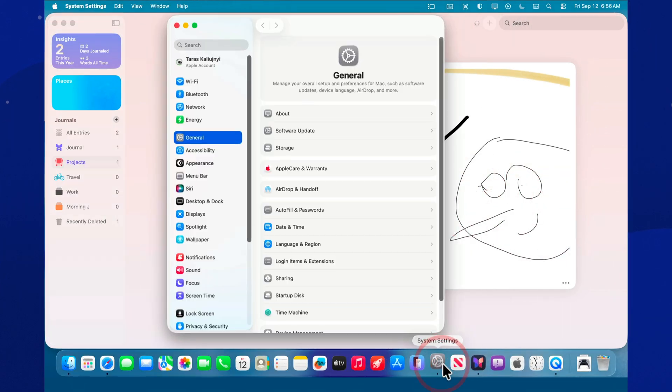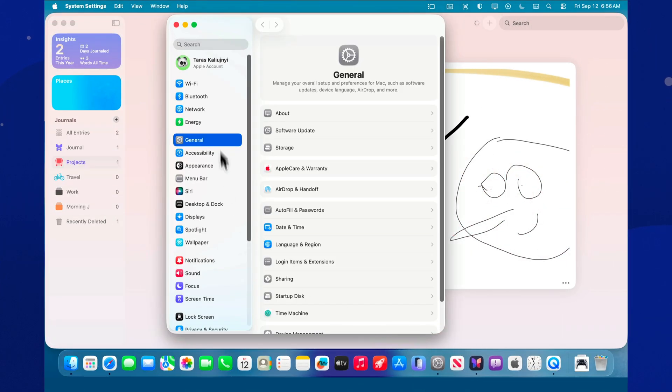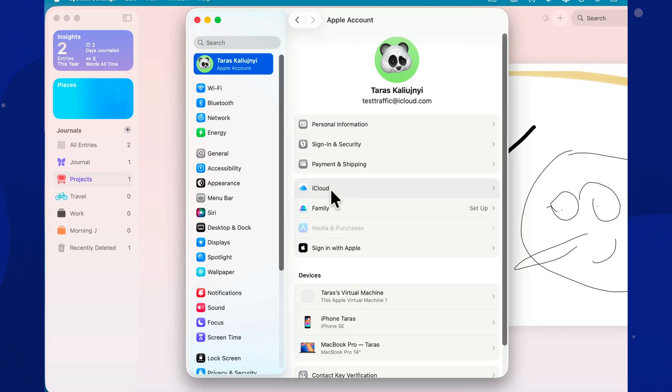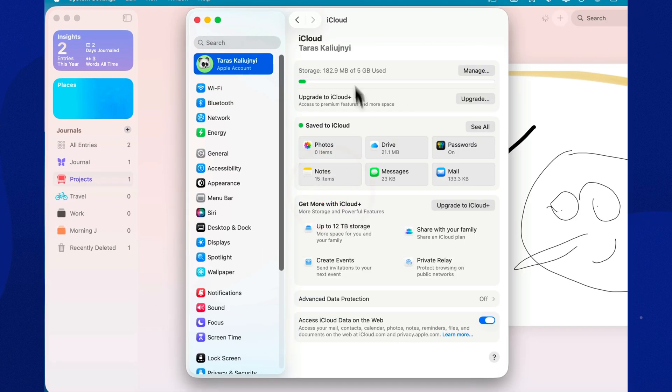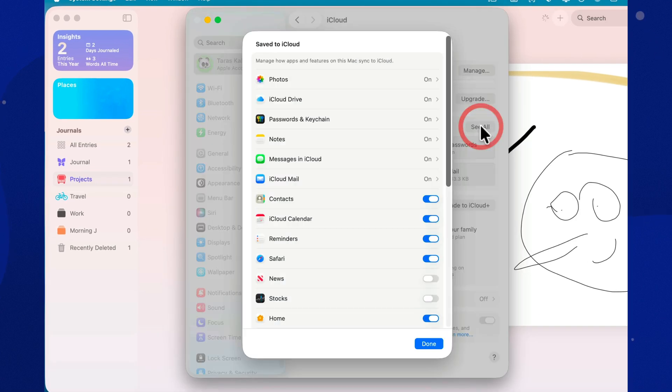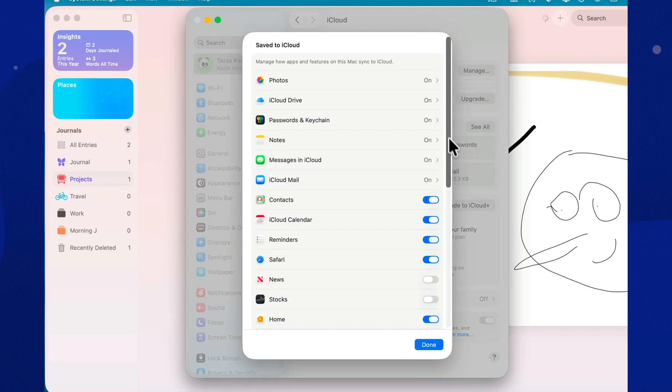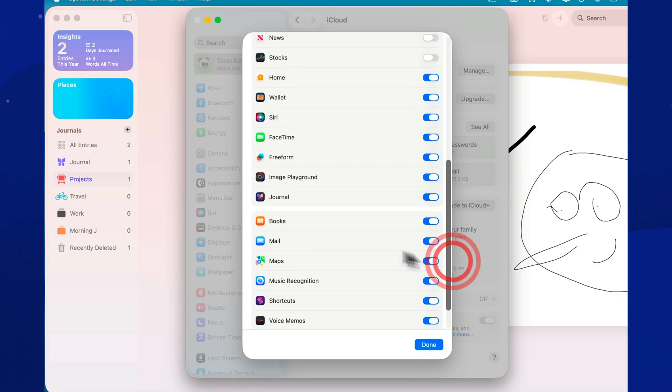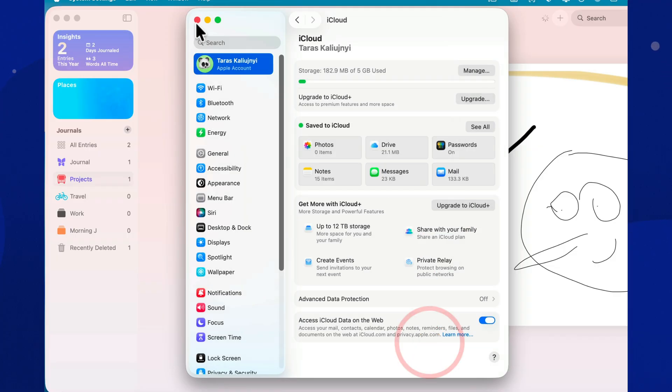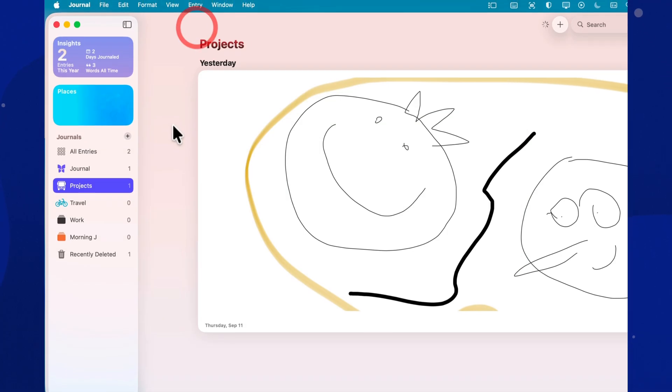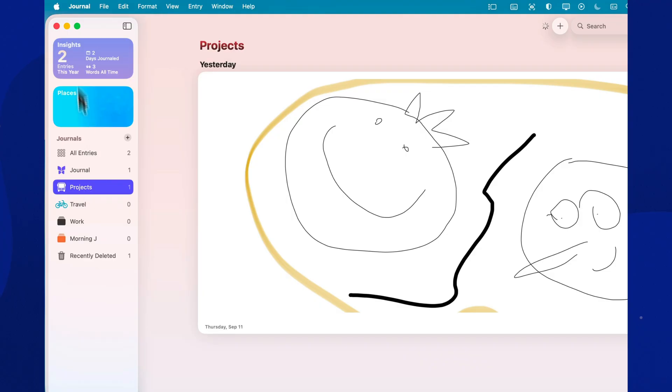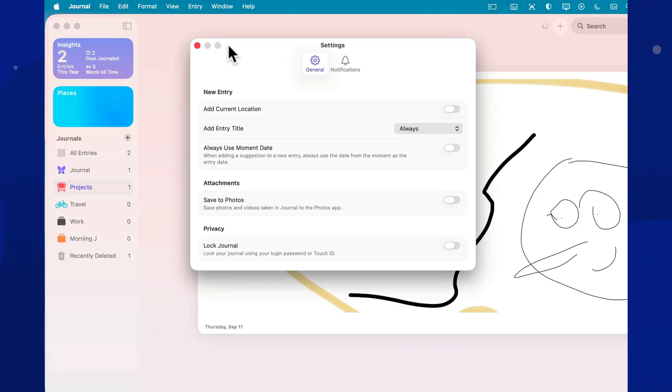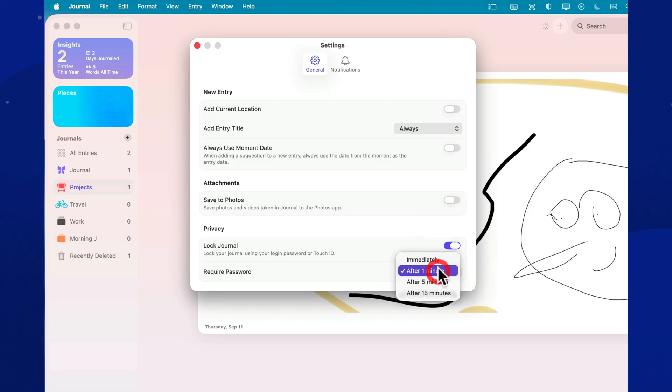All your journals and entries sync via iCloud and are available on iPhone, iPad, and Mac. You can lock your journals with a passcode or Touch ID Face ID so only you can open them. Draft on your iPhone while you're out, then finish long-form pieces on the Mac. For maximum security, enable advanced data protection in iCloud settings if it's available in your region.